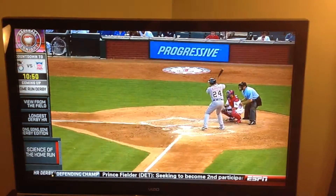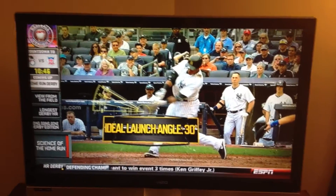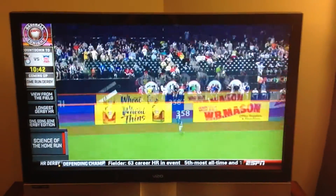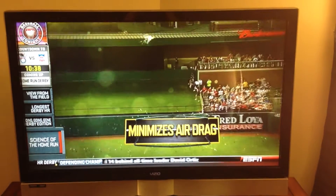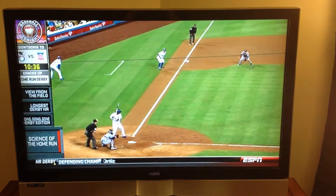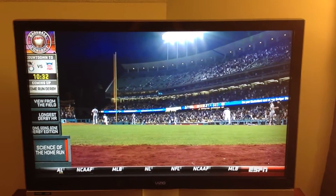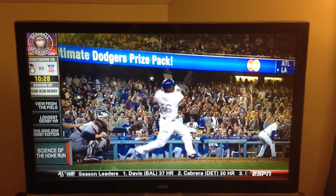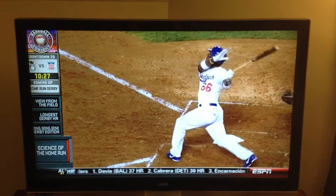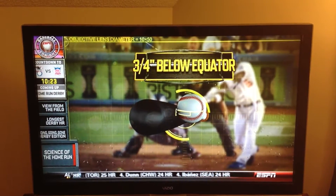Launch angle: the ideal angle for a home run is 30 degrees. That gives the ball just enough lift to travel the distance while minimizing air time and, therefore, air drag. To achieve this angle with a typical fastball, a batter should ideally swing upward at approximately a 9-degree angle, making contact with the ball about three-quarters of an inch below its equator.